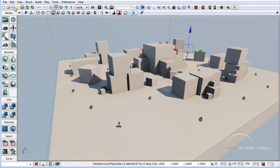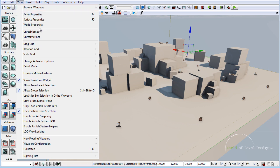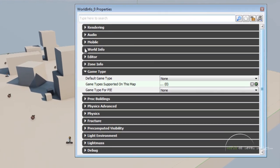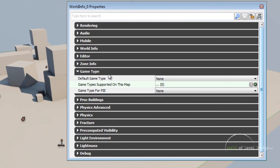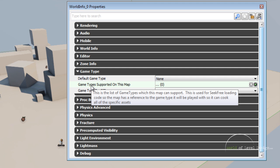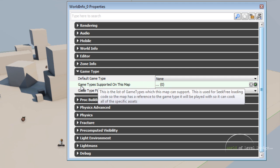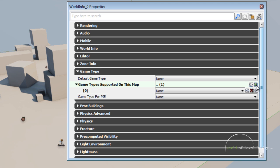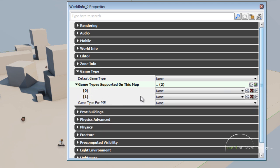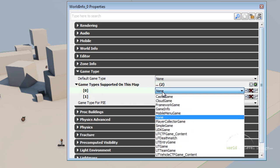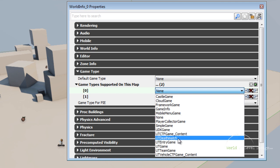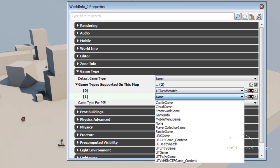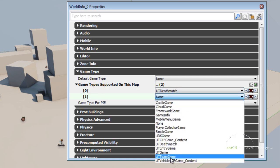Once you've saved, go to View, World Properties, and open up Game Type. Here we are going to set up two game types. For game types supported on this map, add two new items. One is going to be UT Deathmatch and the second one is going to be UT Team Game.